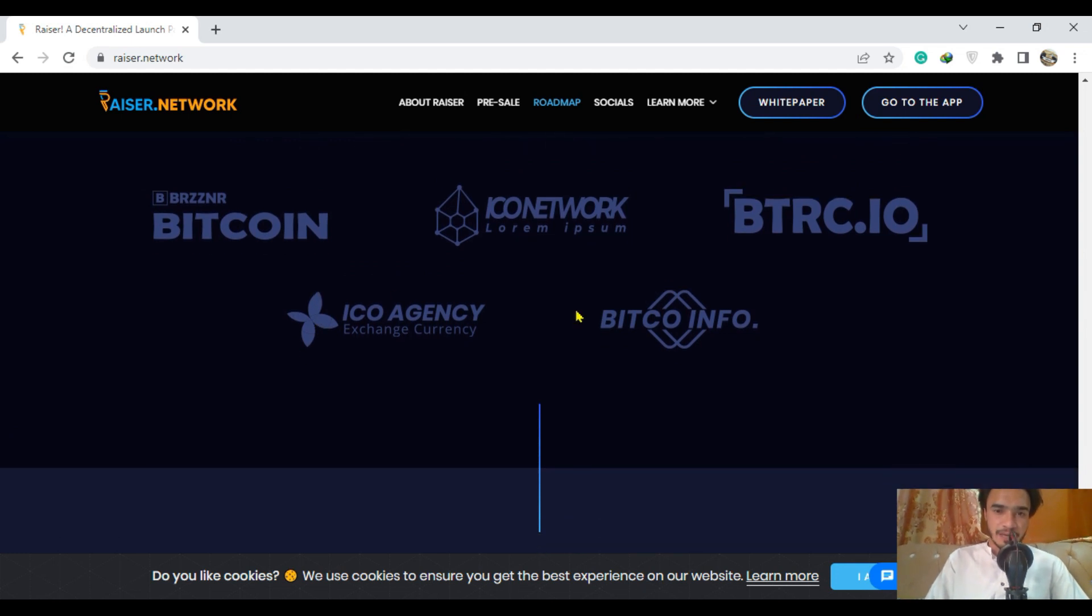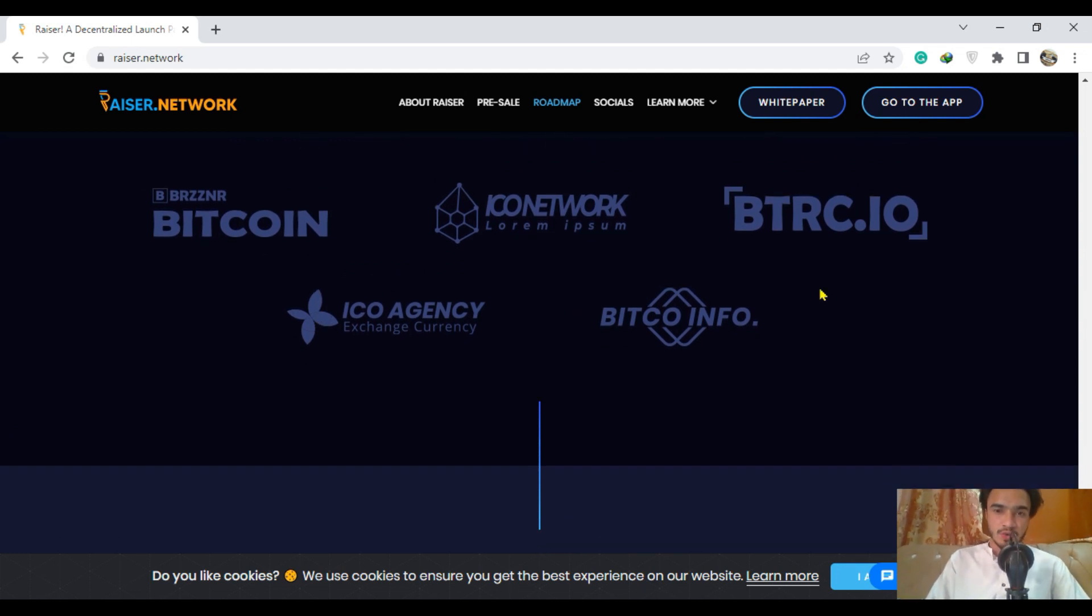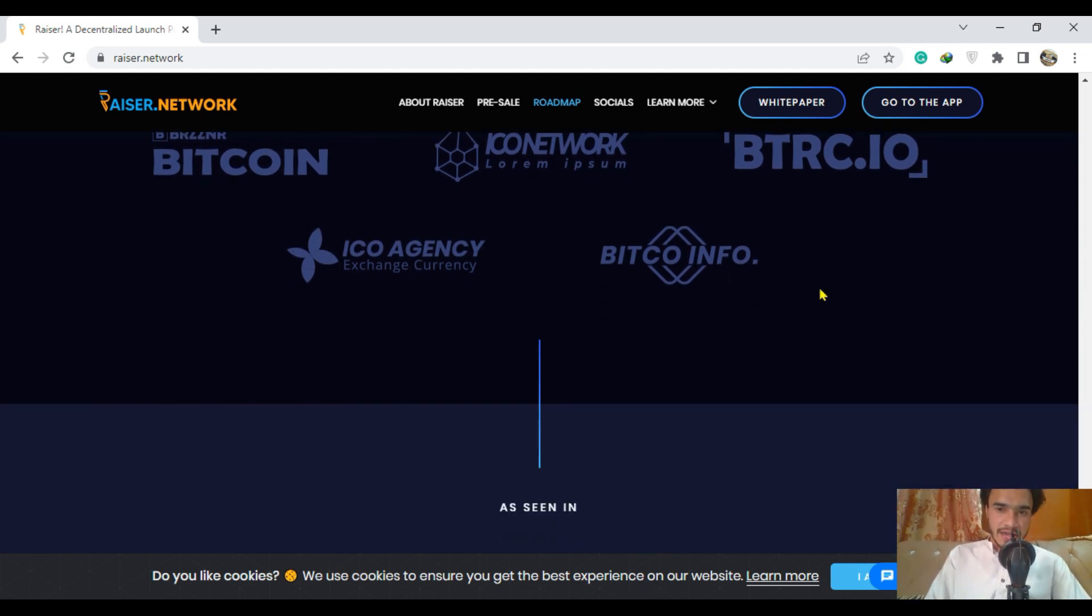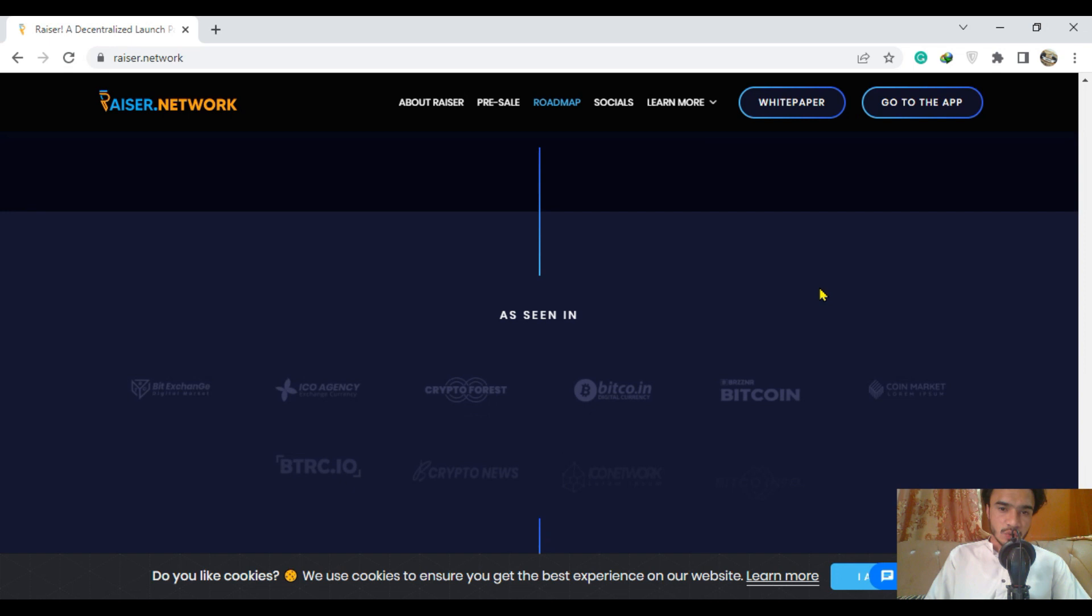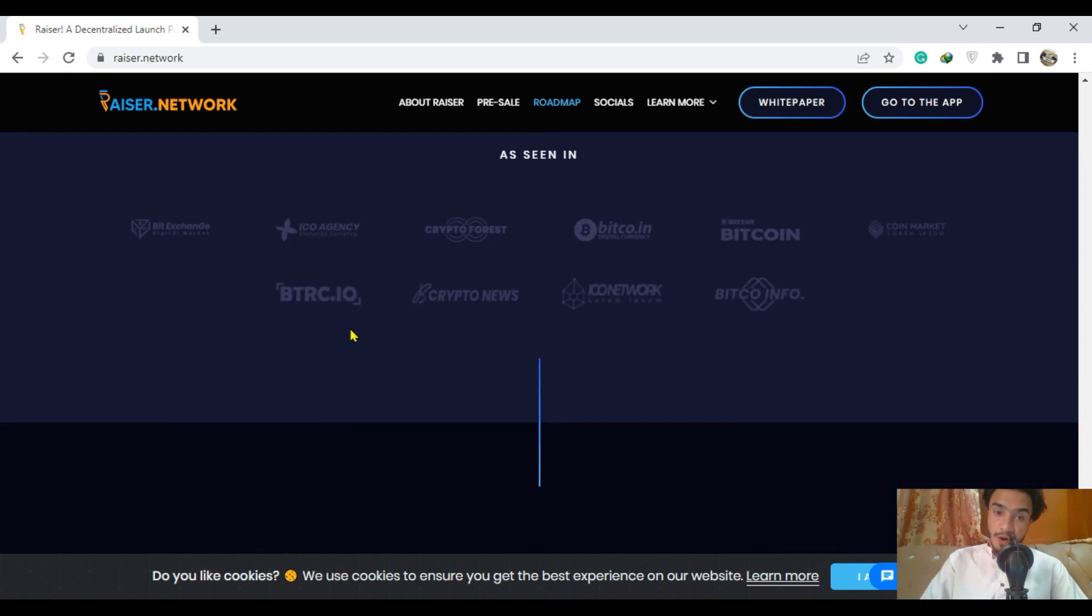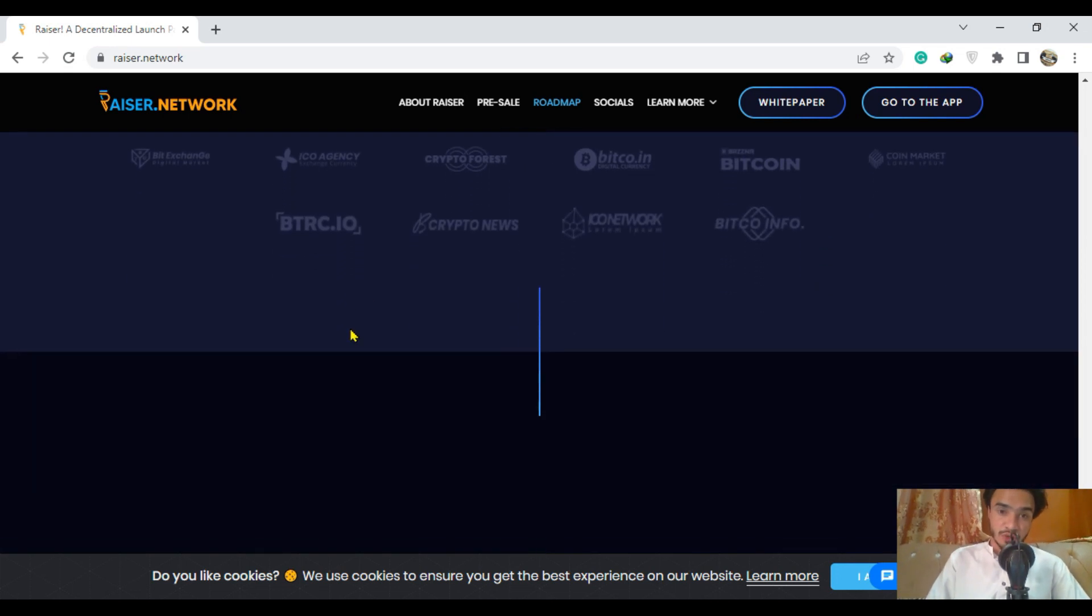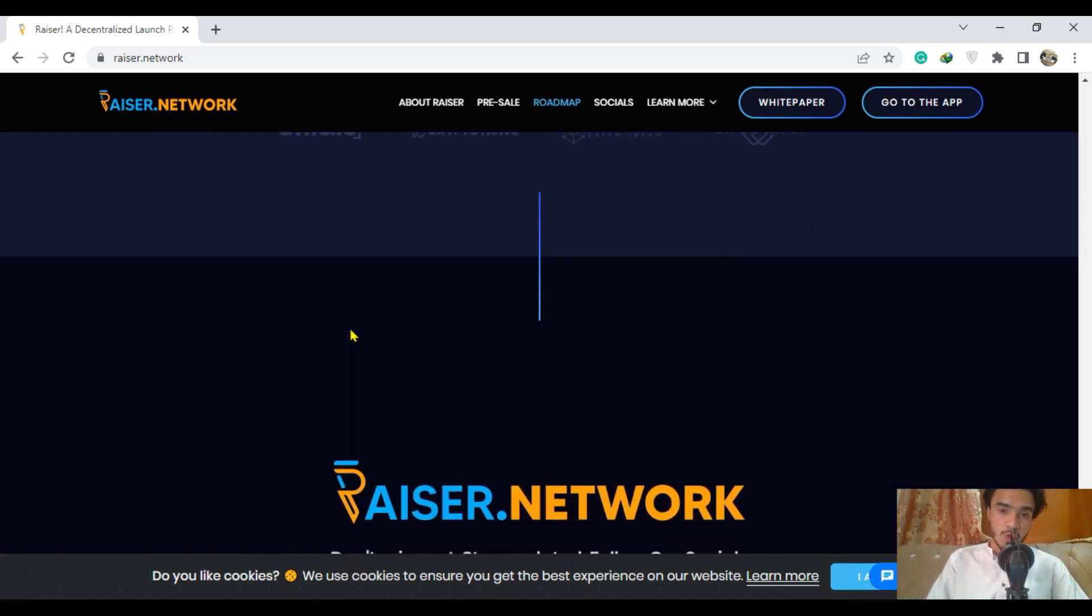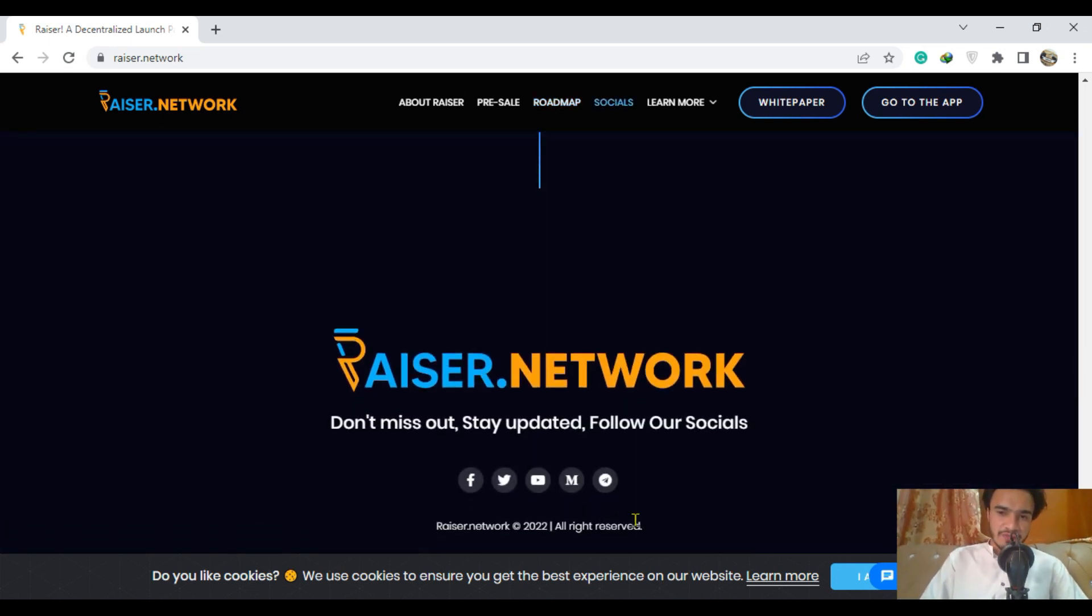Look at their partners - amazing ones like Bitcoin, Bitco, as well as Info. They can also be seen on crypto news and many more. Riser network is the best ever project. Follow them on all of these social media links.